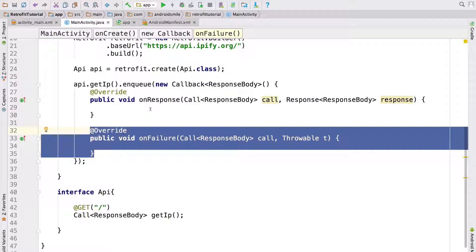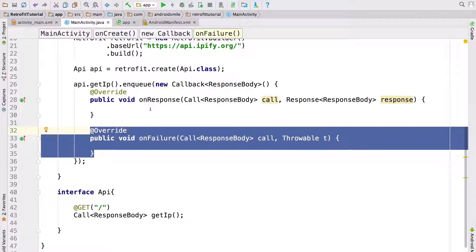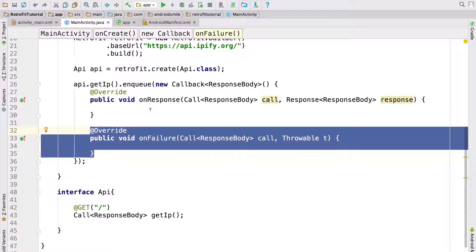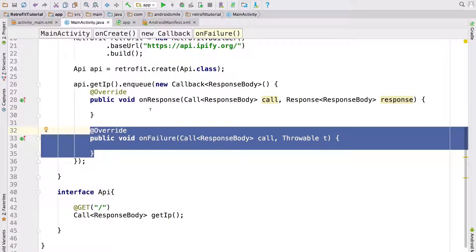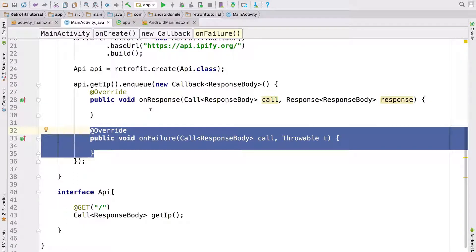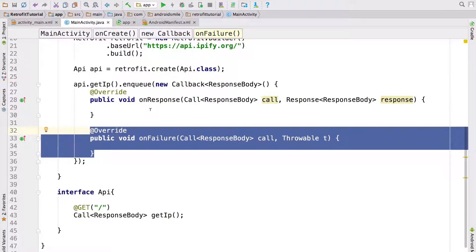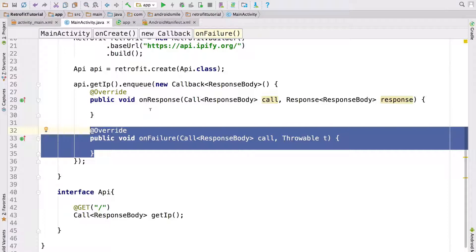onFailure method is invoked when network exception happens. For example you set 30 seconds for timeout. After 30 seconds if server doesn't respond onFailure method is invoked. Another example when device has no internet connection. So IO exception happens. In that case onFailure method is called.